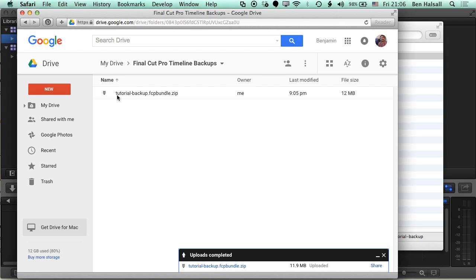So that's a real quick way of getting a backup of your timelines. I hope you found this useful. If you have any questions about Final Cut Pro X, then please check out my other tutorials or send me a tweet at Ben Housel, and I look forward to seeing you in the next tutorial.